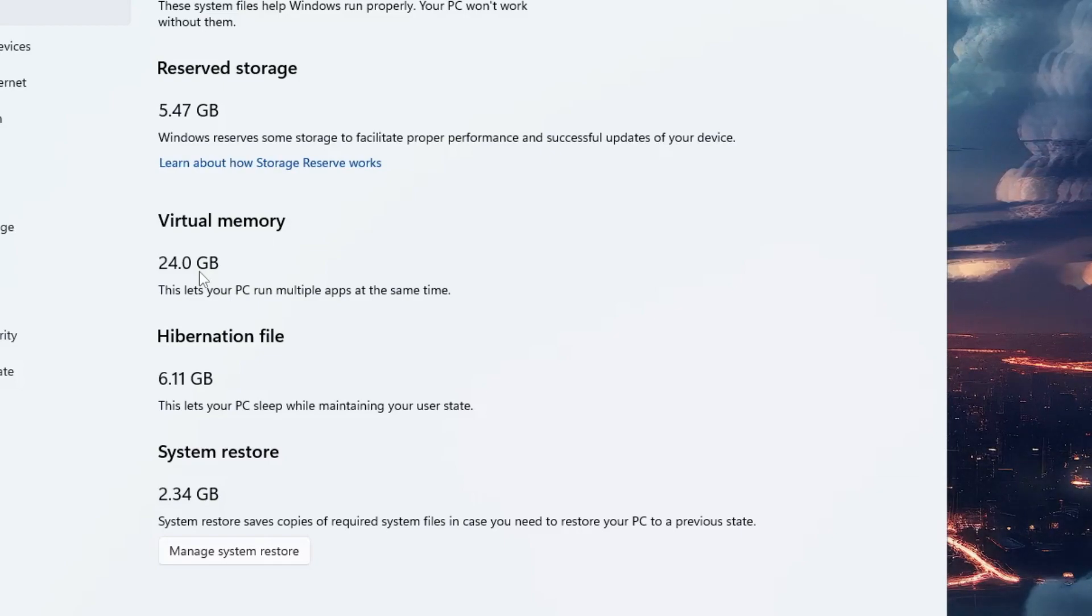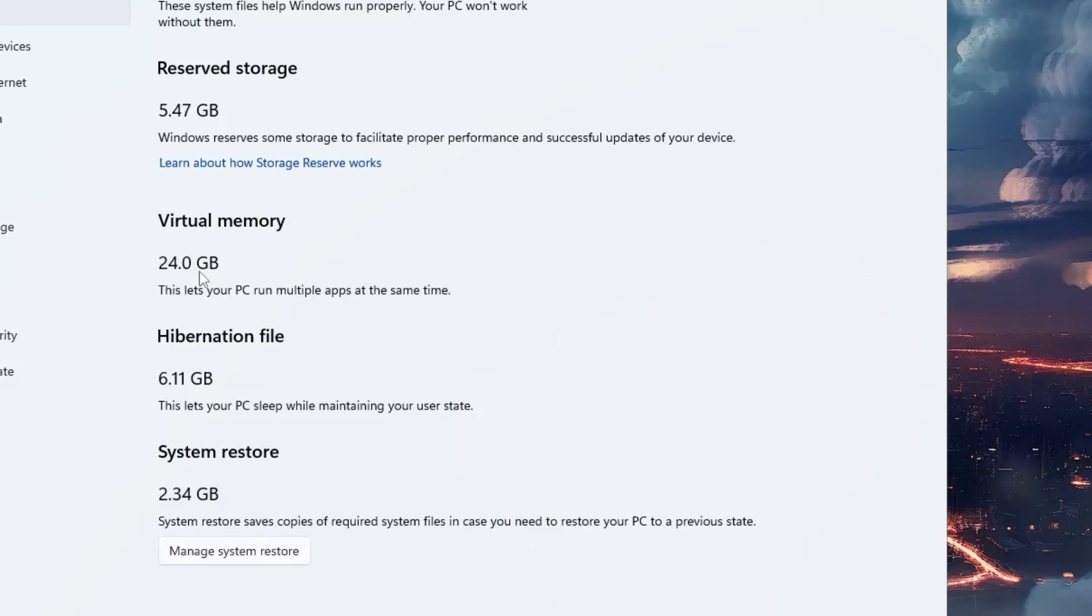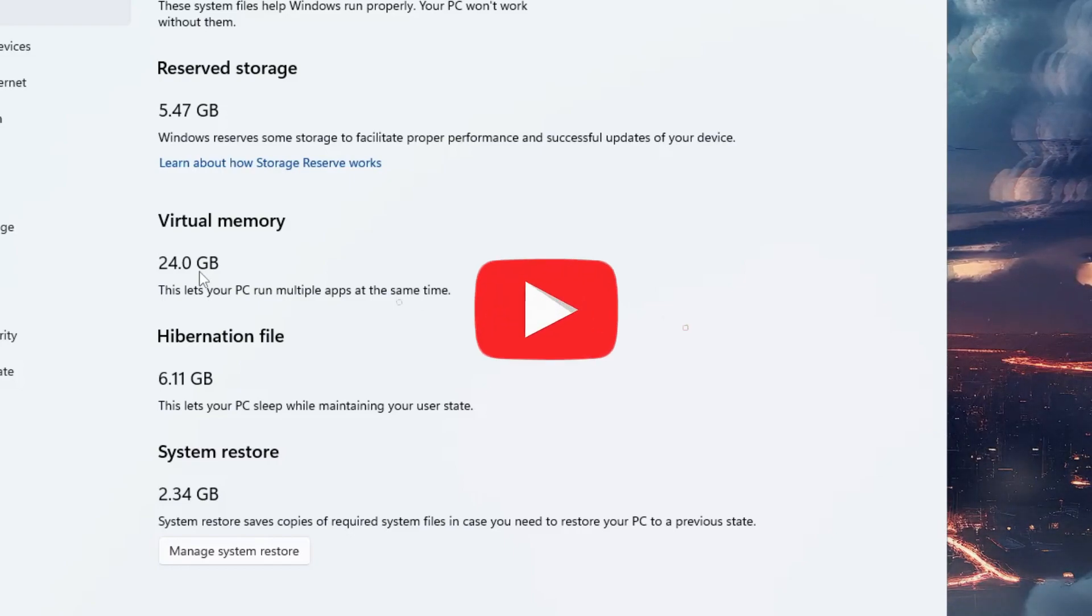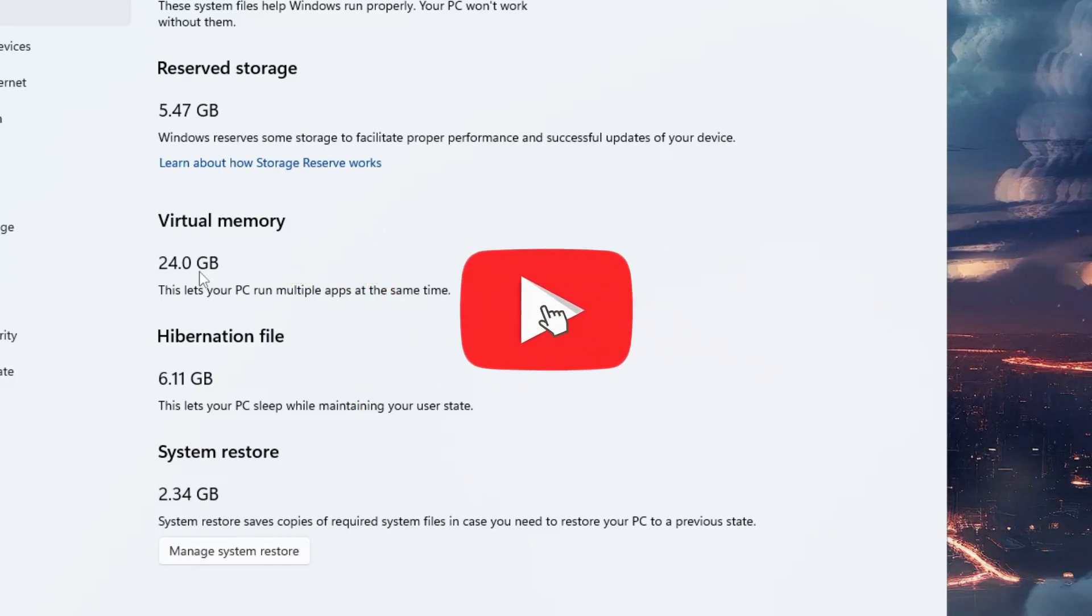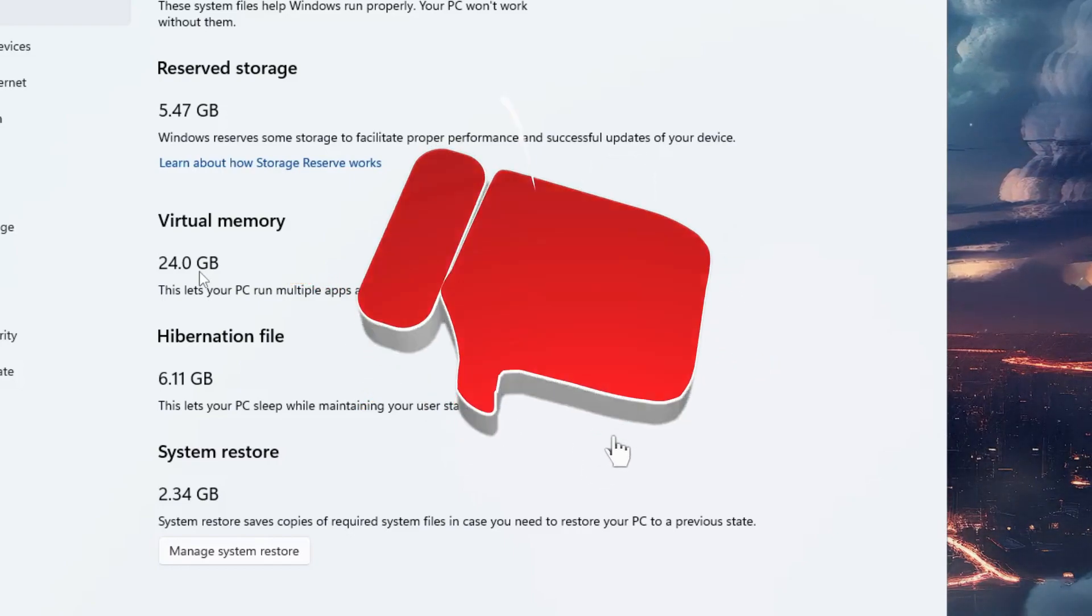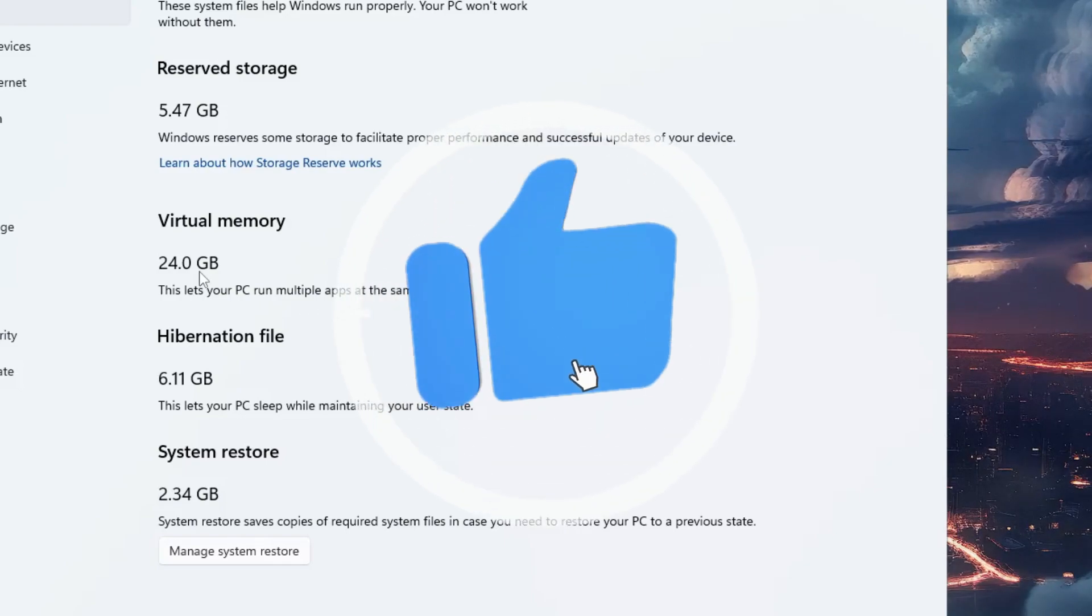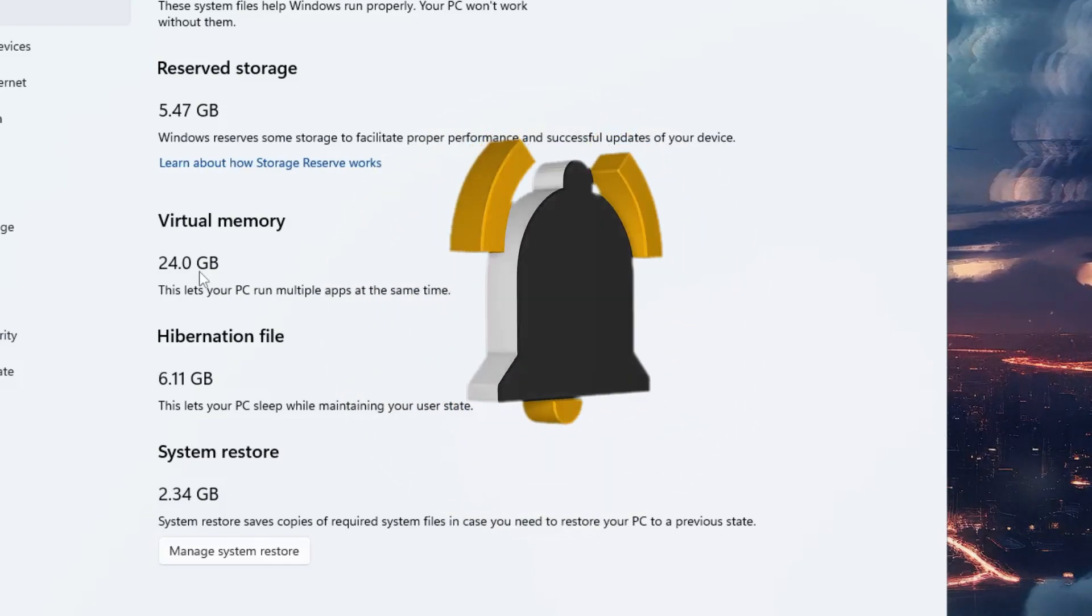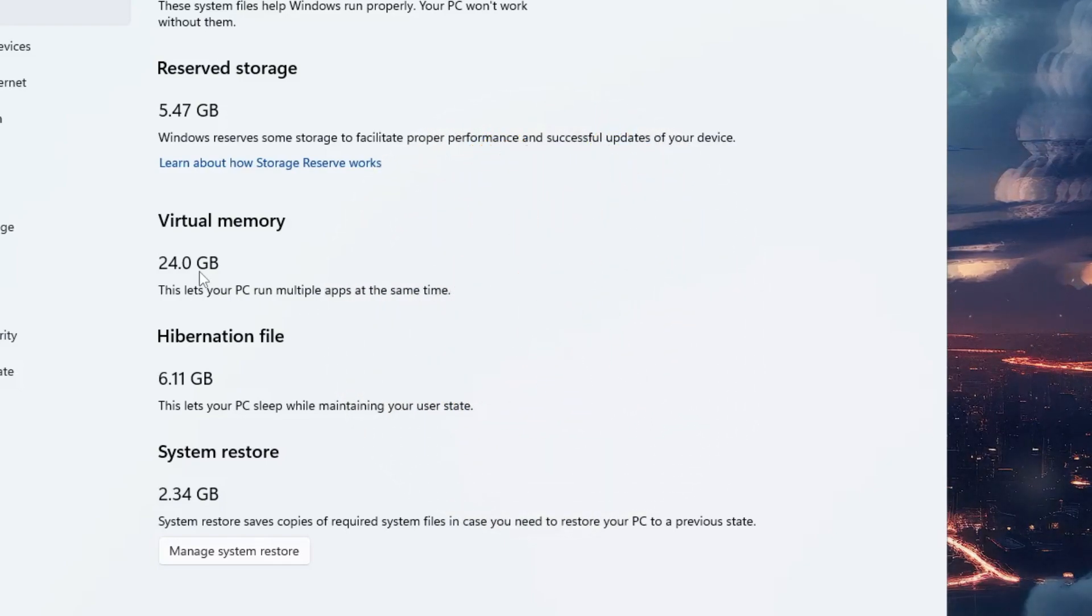So hopefully you'll find this video helpful, and you should also increase the virtual memory right now to get better performance. If you found this video helpful, do not forget to like and subscribe. I'll see you in the next video. Bye bye!